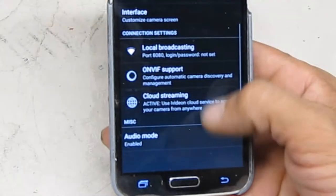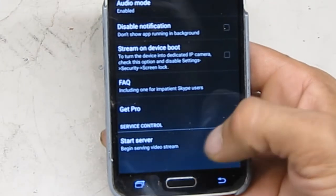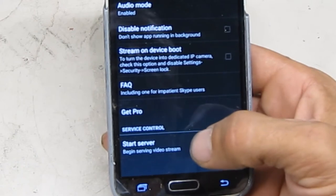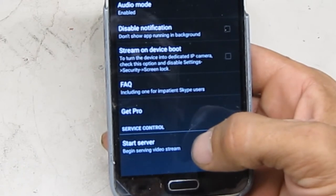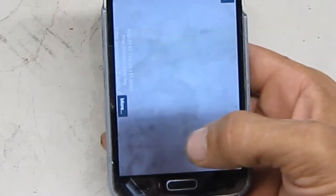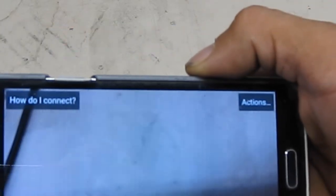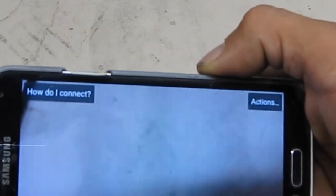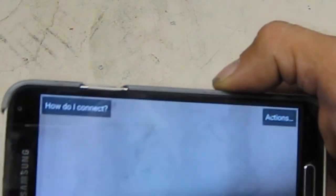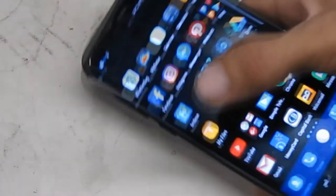Now we go to start server. Okay, so that's the old phone. Now I can monitor either via that HTTP number or via iVideon.